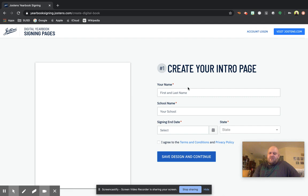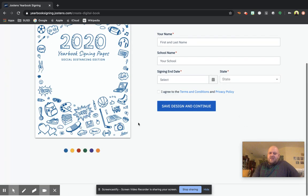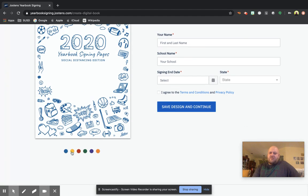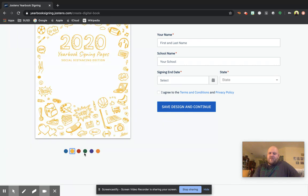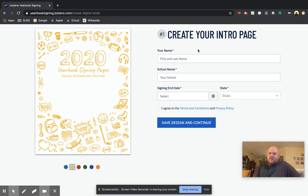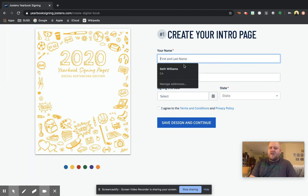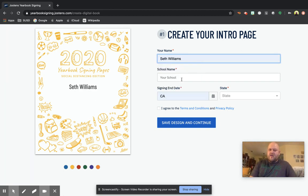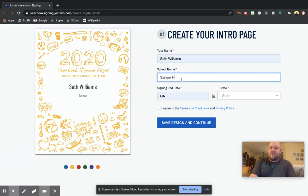And then what you're going to do is you get to choose what color you want the cover page to be. They have about five or six options. And you're going to type in your first and last name.